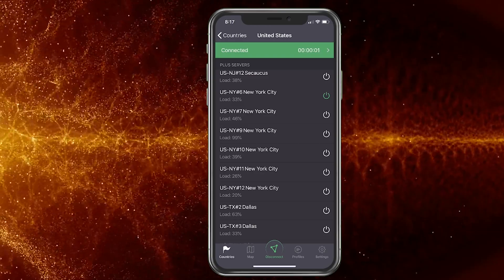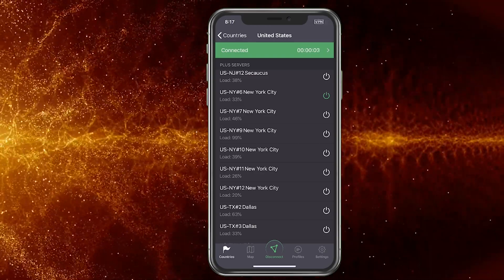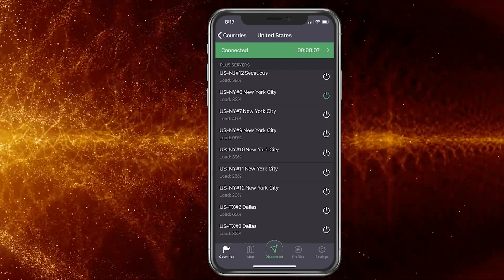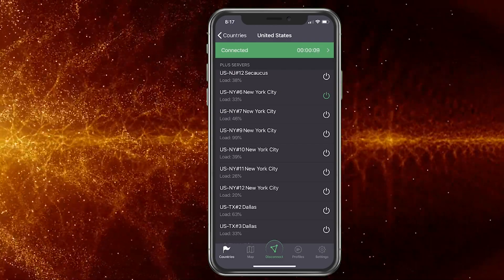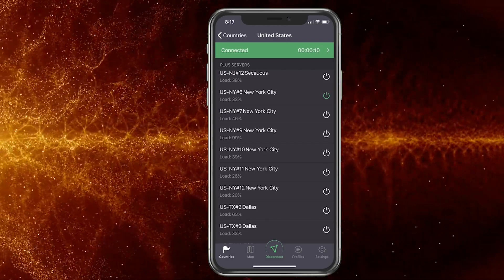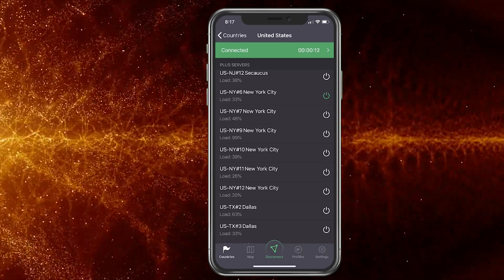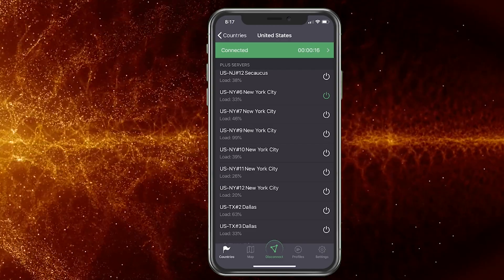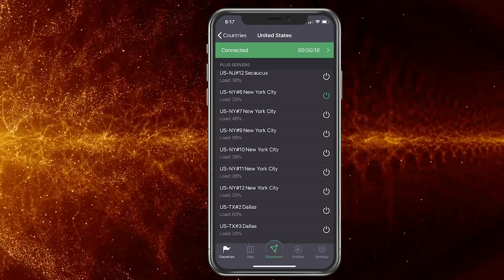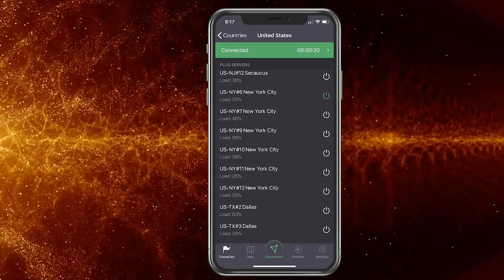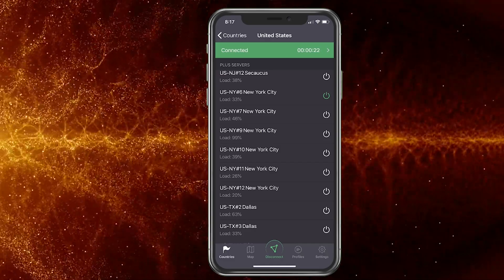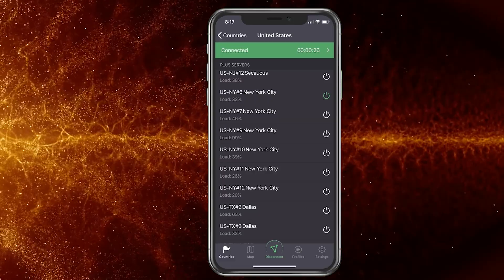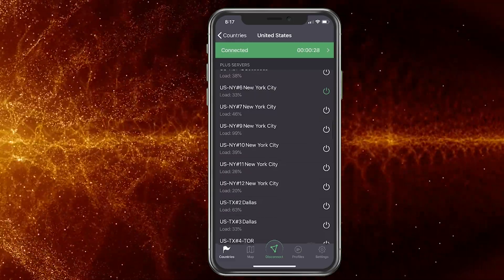With ProtonVPN you get a free month of service so you can access servers like this. After that it goes to a free version where you can still connect but only to two different servers in the US, which is fine. I had it on a different account but forgot my password, so I just created a new account.